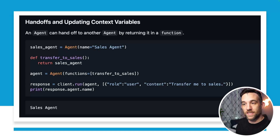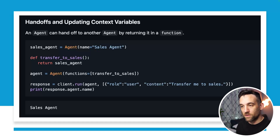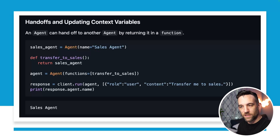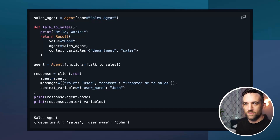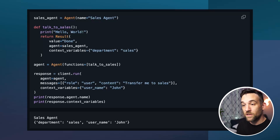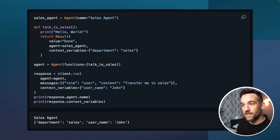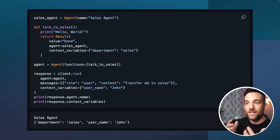This is how we transfer wherever we're at in an AI agent conversation to the sales agent — it's going to return that agent. So now we have another agent instantiated with a function called 'transfer to sales'. When the agent is called, it executes that function which returns the sales agent, handing off its functionality to the next agent. It also introduces something called context variables — not really new, it's similar to inputs in CrewAI. So we say client dot run, but now it has context variables where the username is John. We reprint the response agent name and the context variables, getting back the sales agent and the department: sales.